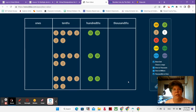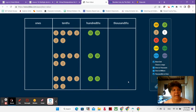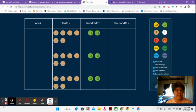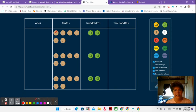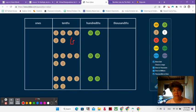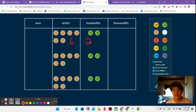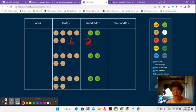We are going to multiply three times 62 hundredths. So you can see here that I have one, two, three, four, five, six tenths, right? So that's six tenths. And then I have two hundredths. So that's two hundredths. So that's 62 hundredths, right?